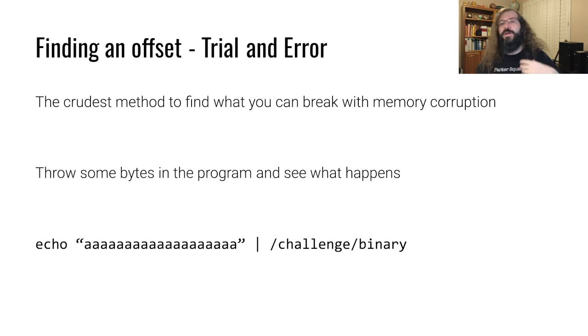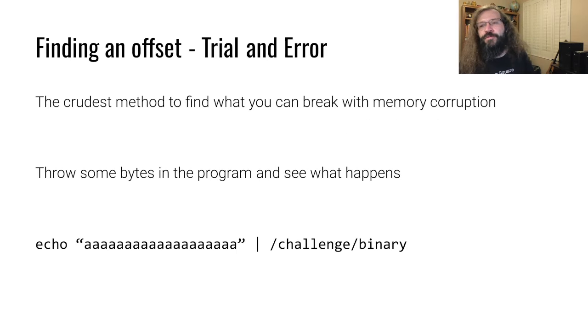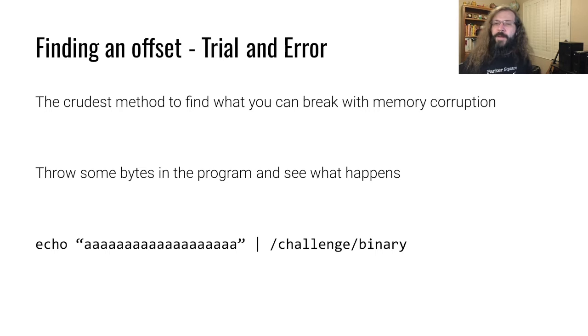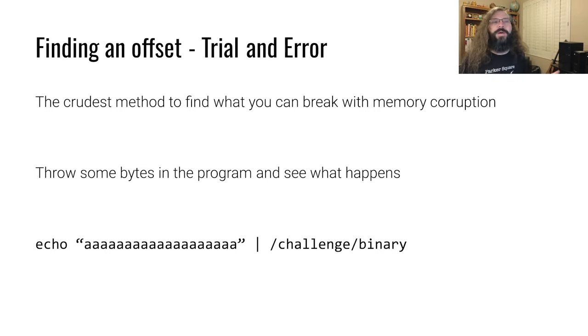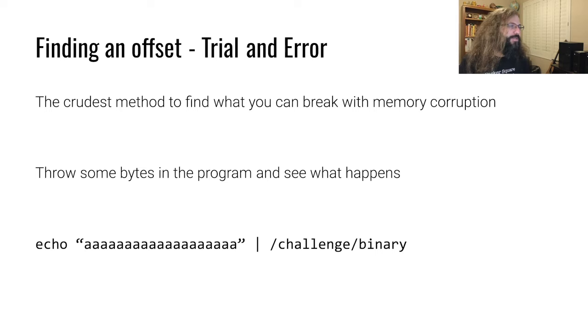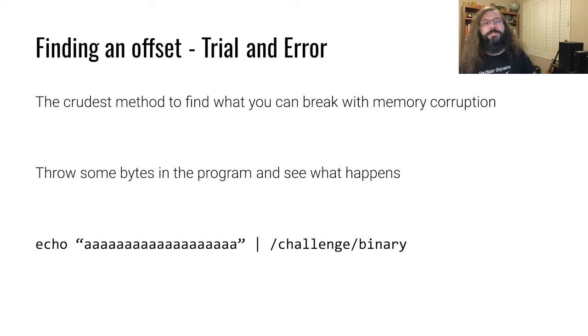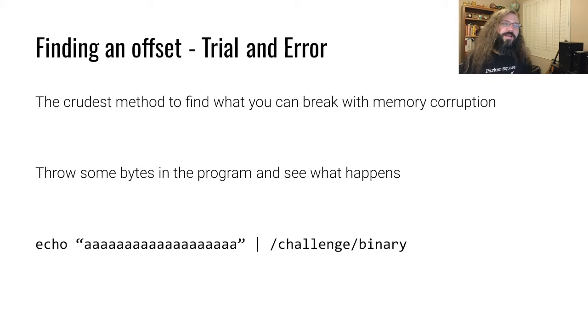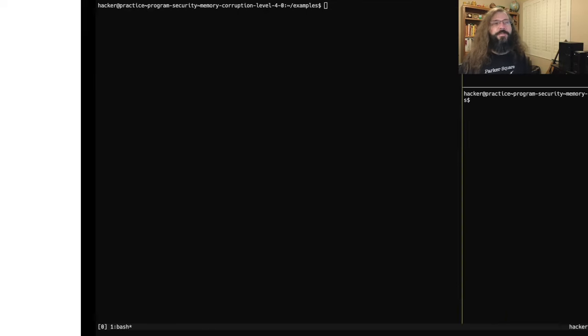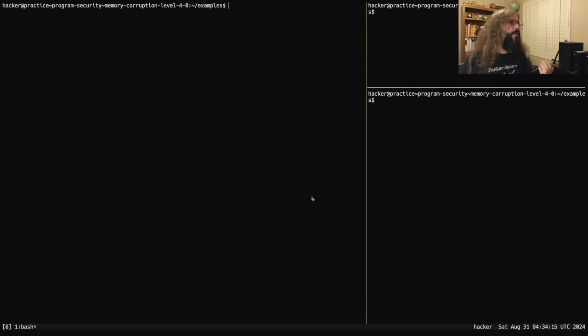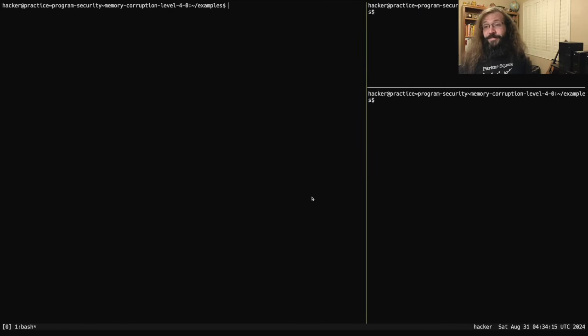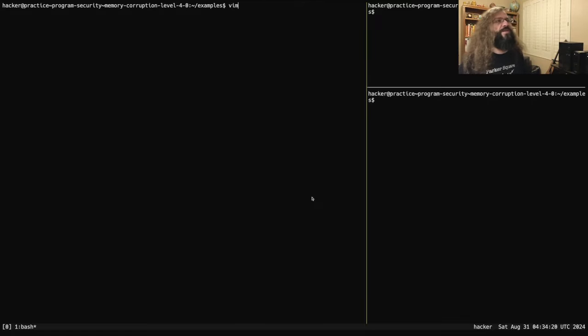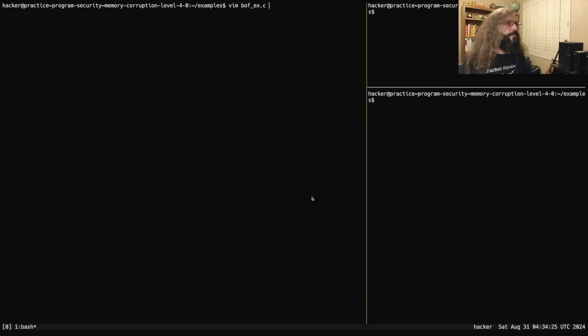The first and most naive approach that you can use, and it's honestly a recurring meme every time we talk about this topic, would be to just throw some bytes into the program and see what happens. You can do that on the terminal doing something like echo A into the binary. For everything in this video, we're going to have one example binary that we're going to play around with.